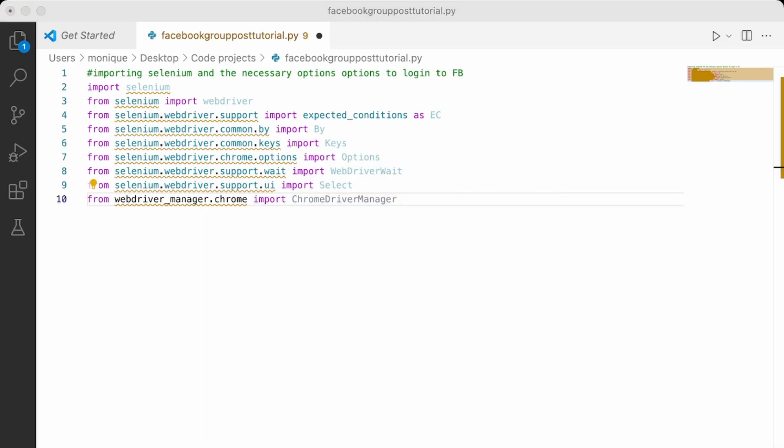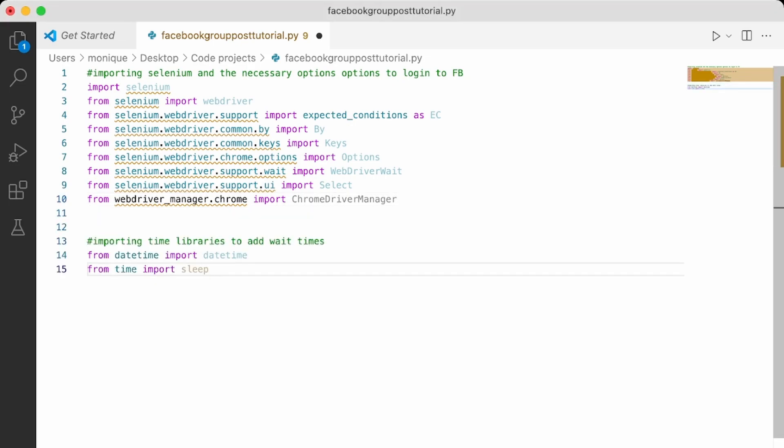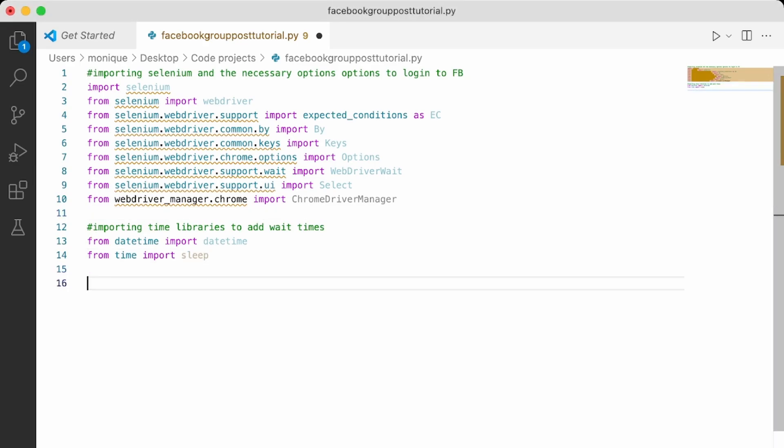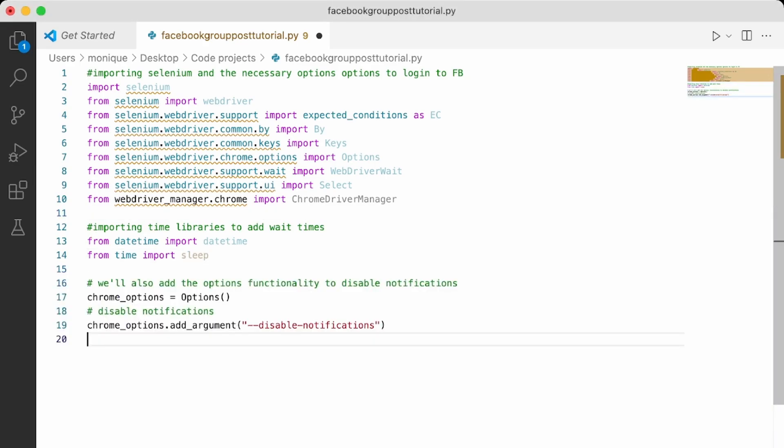We're going to use Selenium, the expected conditions option, with driver weight, and the Chrome driver manager, to be able to make sure that we always have the right Chrome driver. Then we're going to import some time libraries to add the sleep function. And then we are going to add the options to disable notification in Chrome, because if not, then we're not going to be able to run the script.